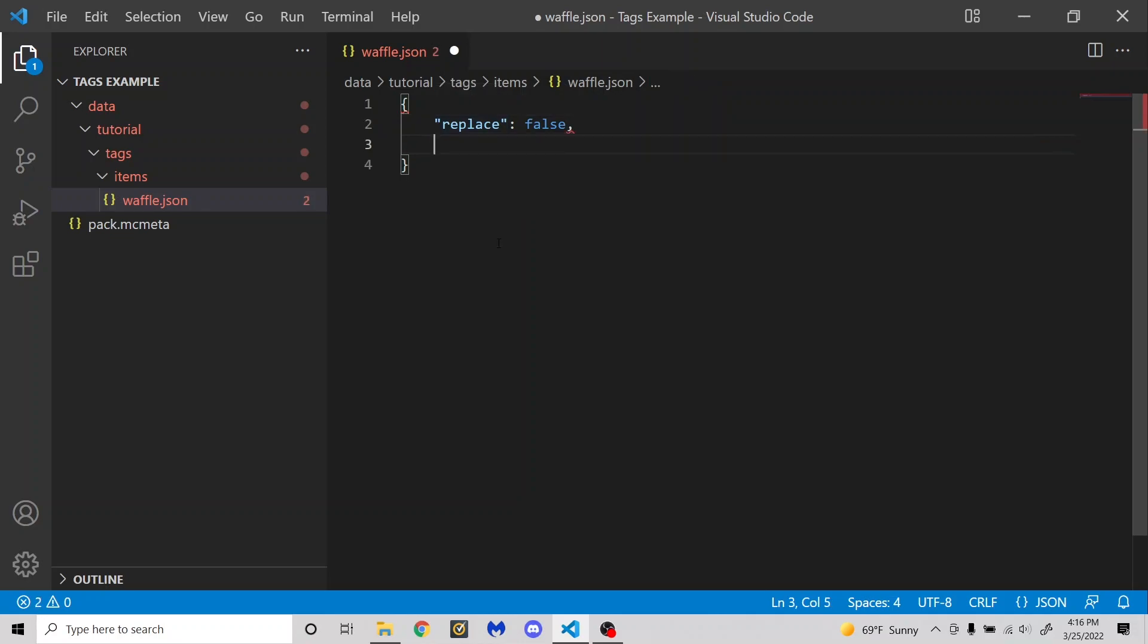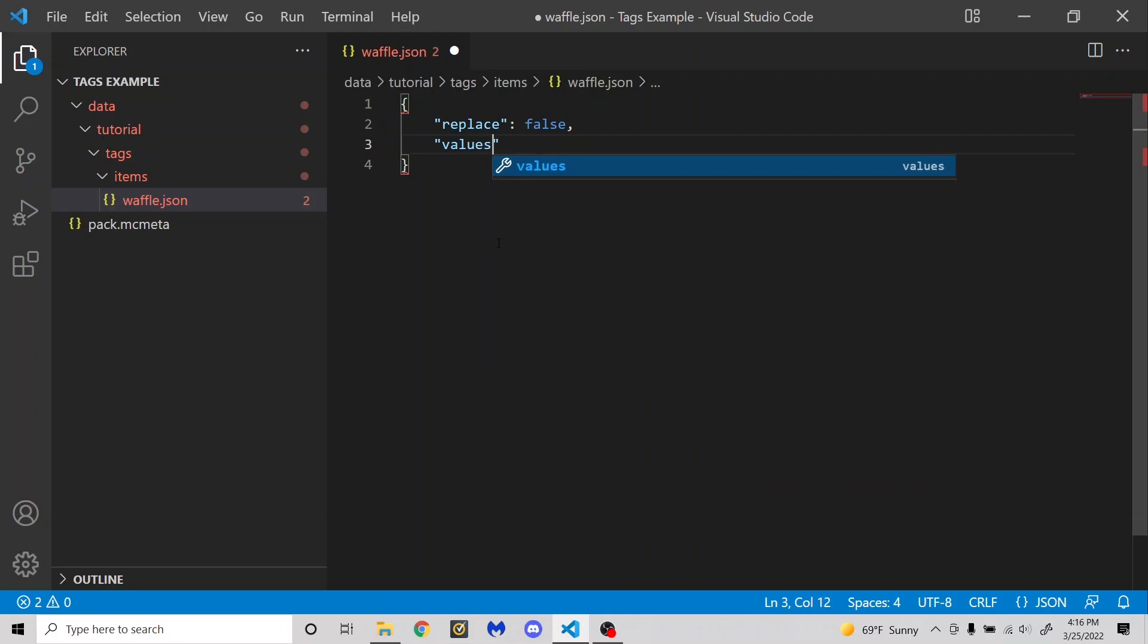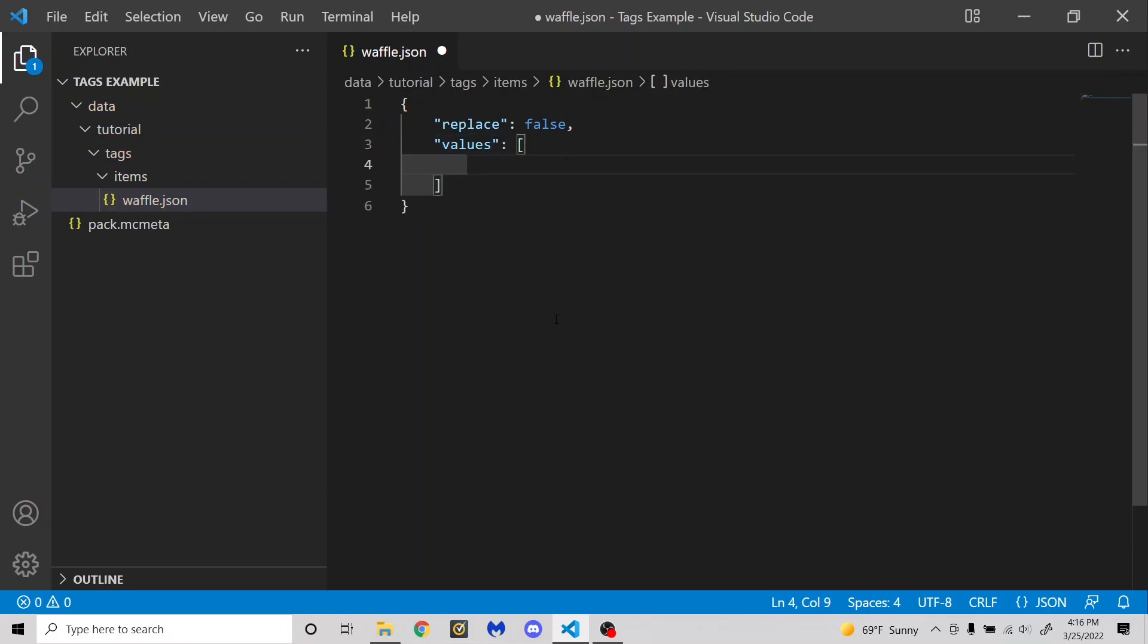First, I'm going to make another section called values. This is going to need square brackets. And in here is where you're going to need to put all of the stuff in the tag.